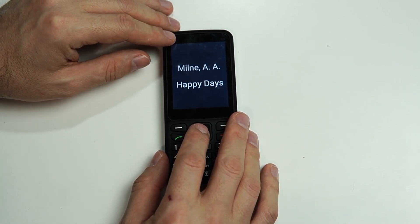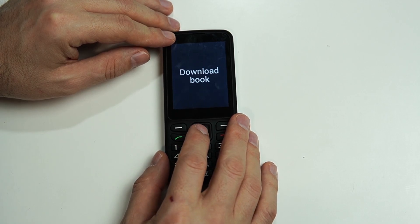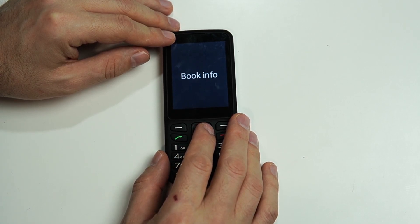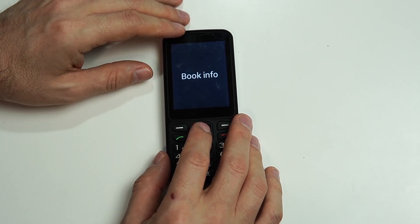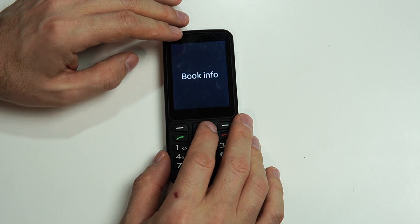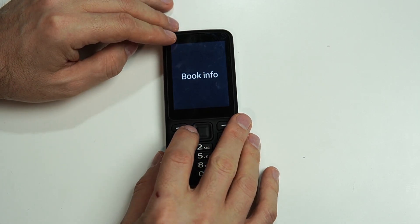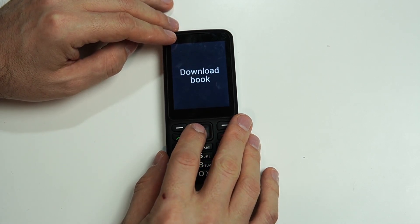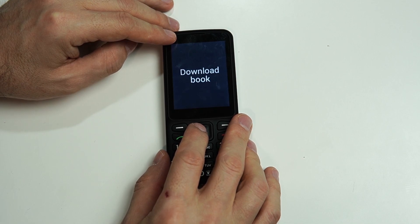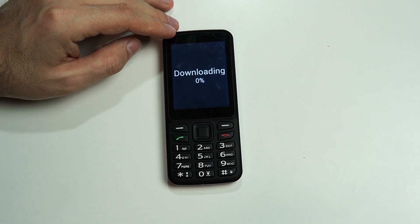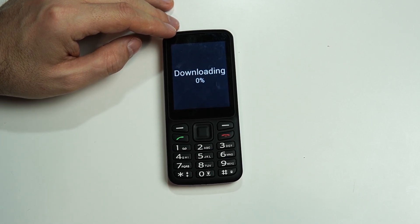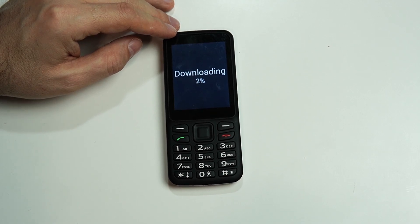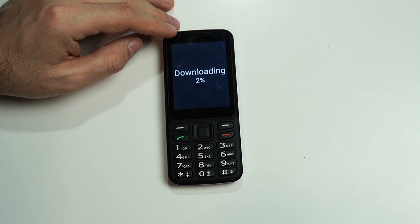Let's go ahead and click on Happy Days. We have two options: Download Book or Book Info. Book Info gives us the title, the author, how long the book is, what language it's in, things like that. Let's go back and download this — I'm just going to click OK on Download Book. The download status shows 0%, and usually these are pretty quick, although this one might be a big book. We'll come back when it's all done.